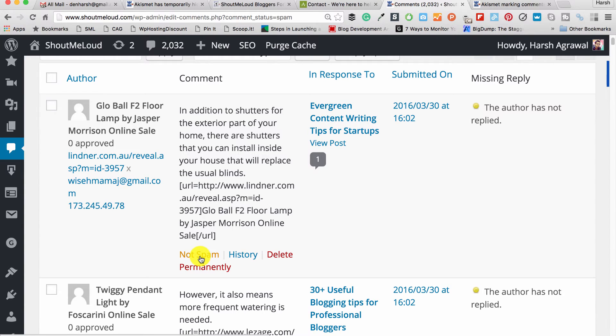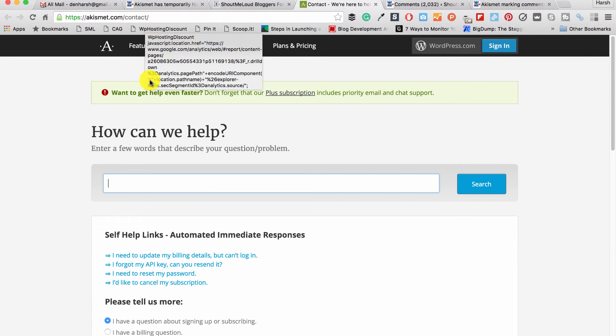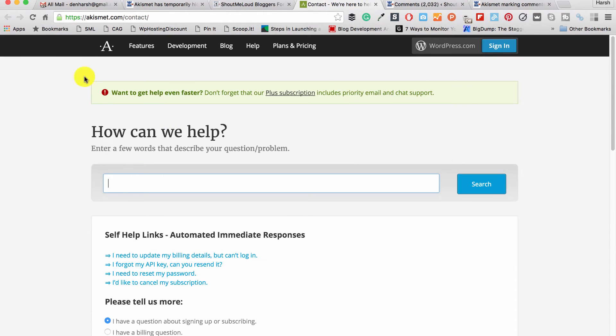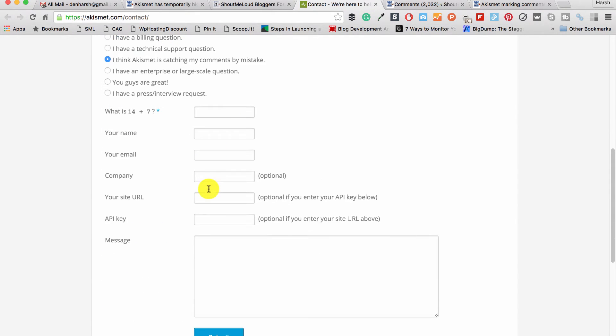But again, it's not possible for everybody to comment and then email bloggers or message them on Facebook or anything like that. So another way you can use is the contact form of Akismet. They have this contact form where you can report them. You can tell them, 'Hey, this is the problem that I am facing. My comments are being marked as spam.' It's a simple form where you select 'I think Akismet is catching my comment by mistake.'